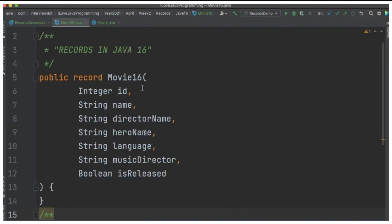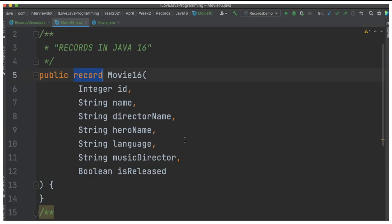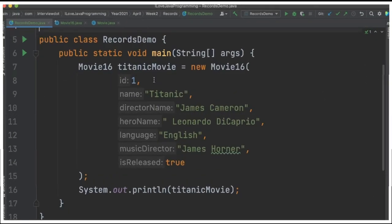I've created a class called Movie16 for our understanding. I've used record as the keyword. When I use record as the keyword for these attributes, hashcode, equals, toString methods, private final fields, and public constructor will be generated automatically by the Java compiler. As a developer, I don't have to generate them manually. This is one of the advantages of using records in Java 16.